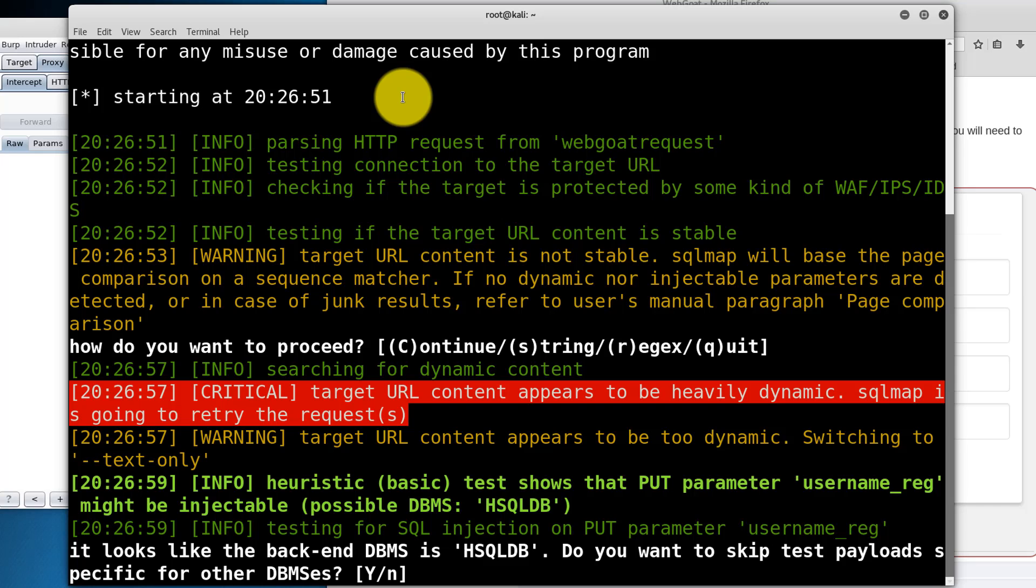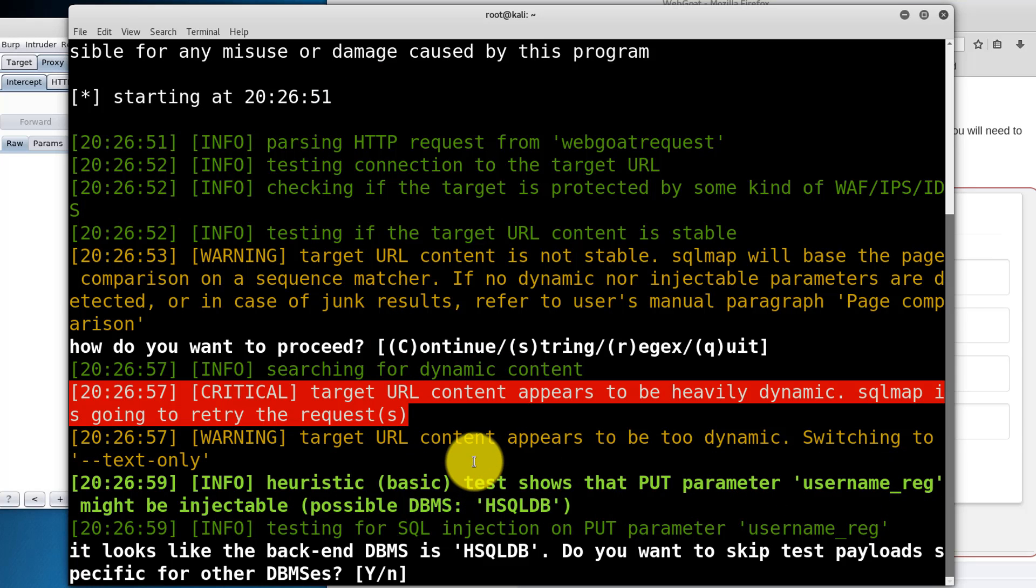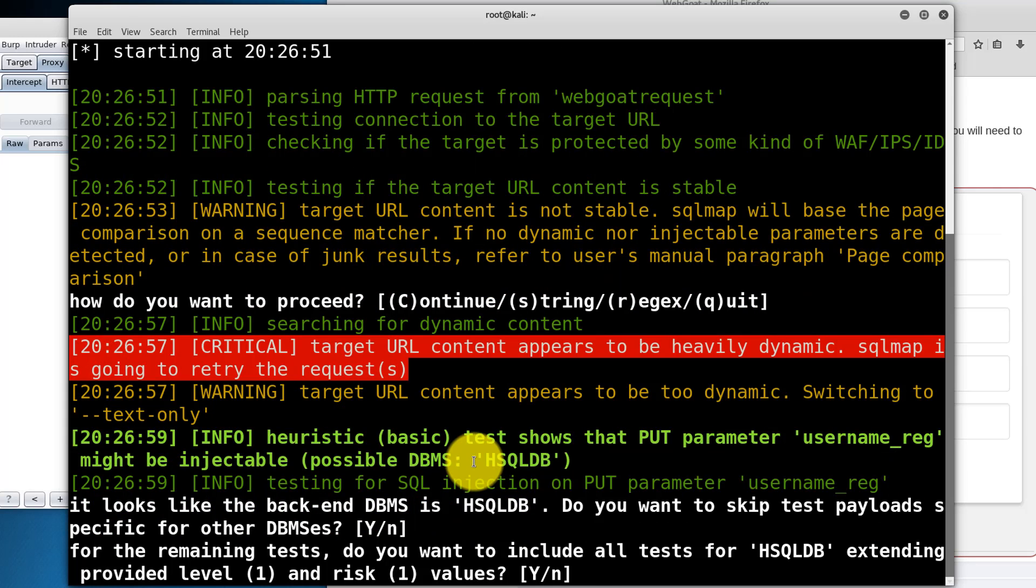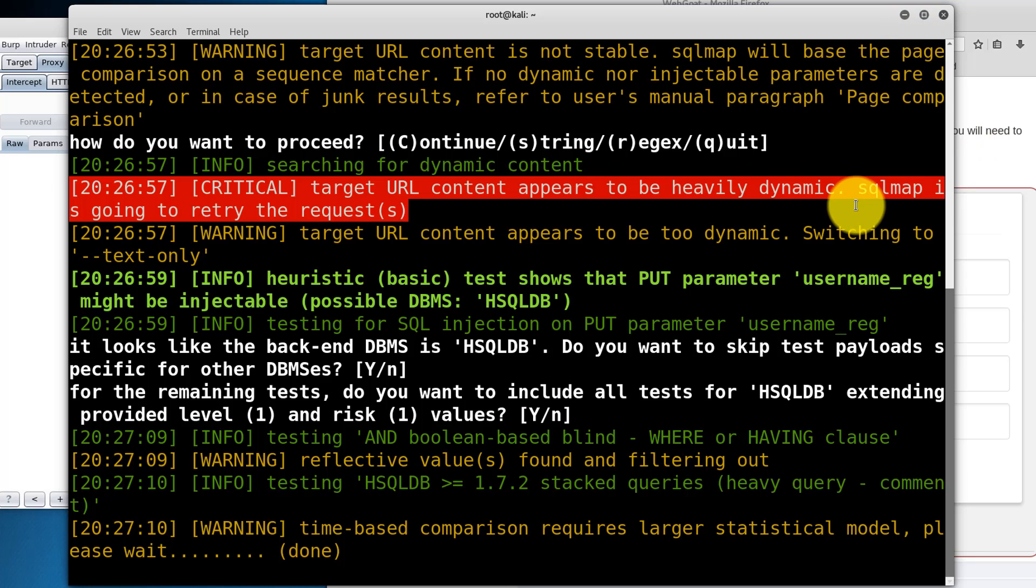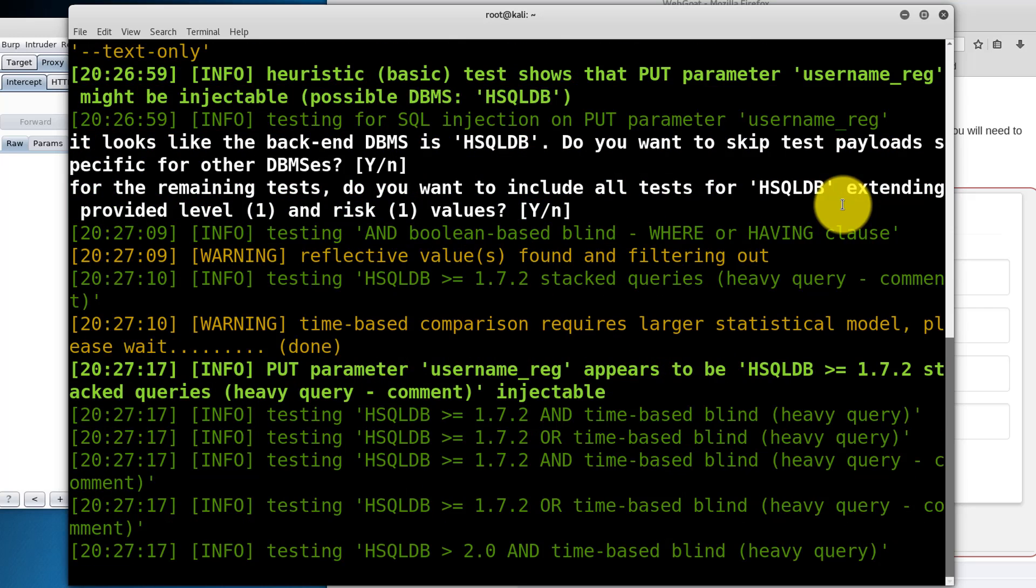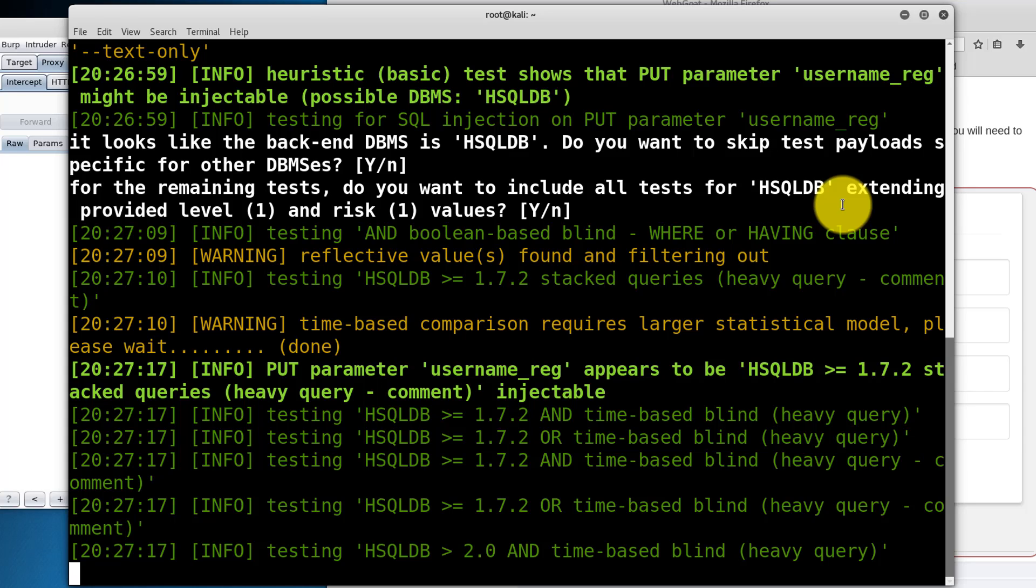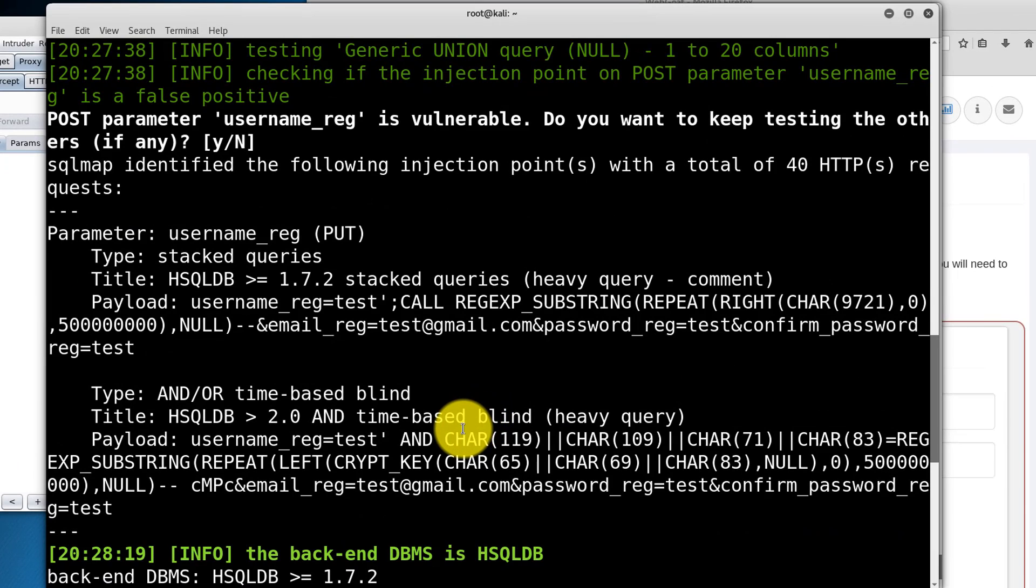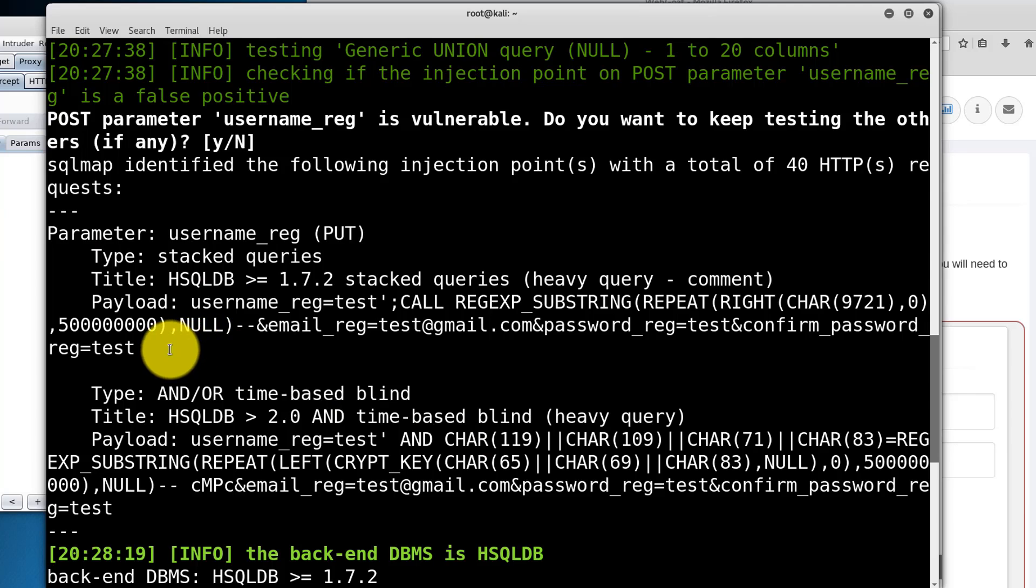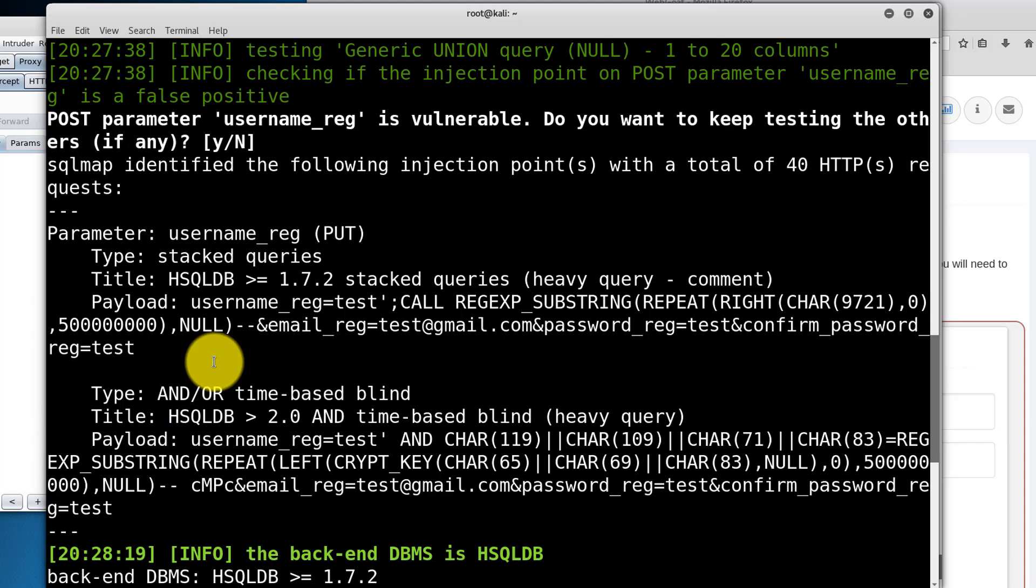Good. Shows that the parameter username underscore reg might be injectable. Yes, we want to continue. All right. So we're unable to dump the database. We want to dump information about the database. But we do have information we need to finish the lesson. So I have two payloads here that can be used. I'm going to use the time based blind.